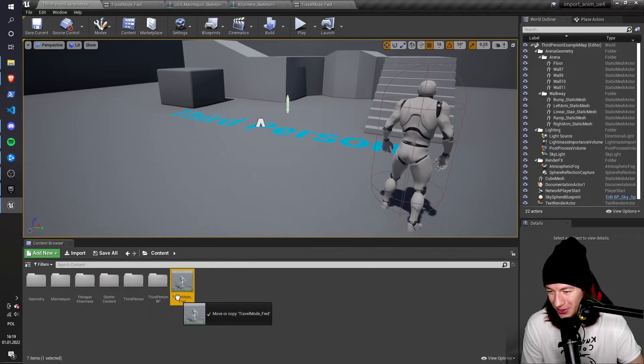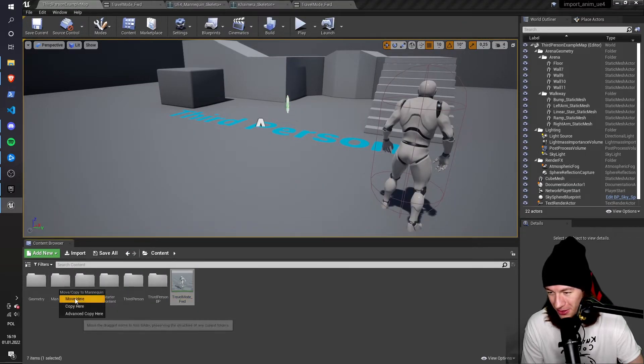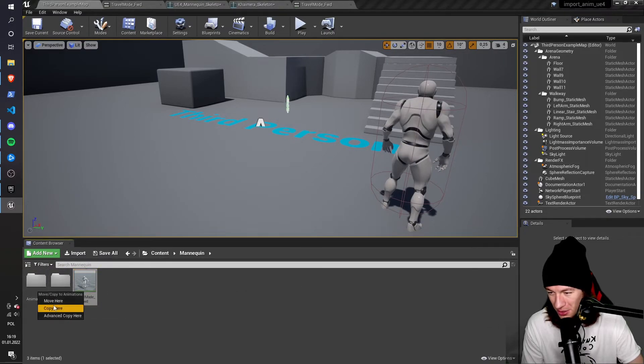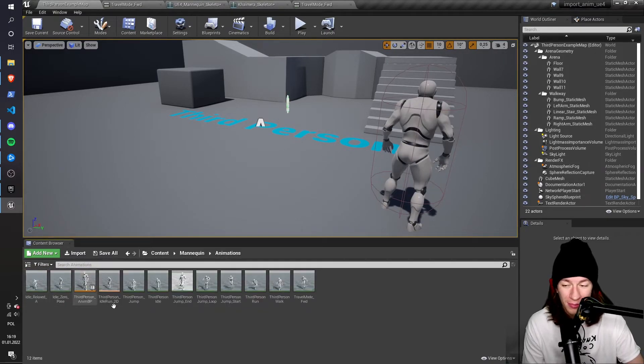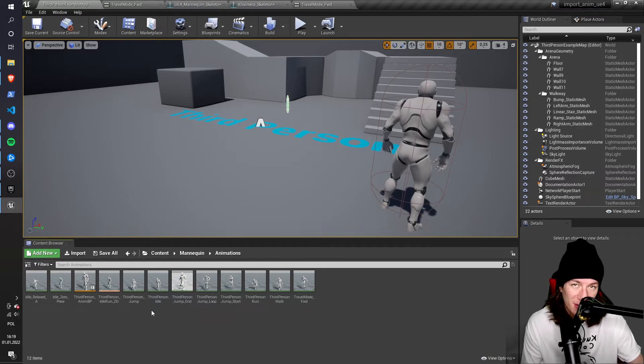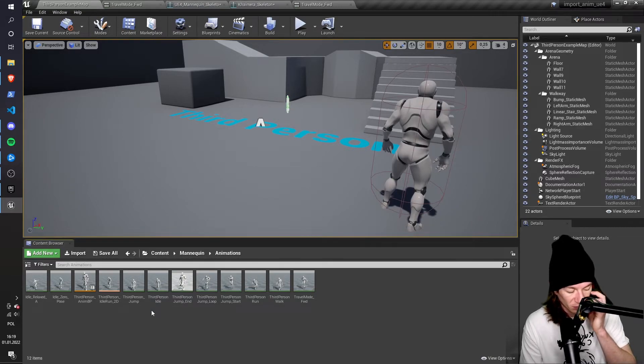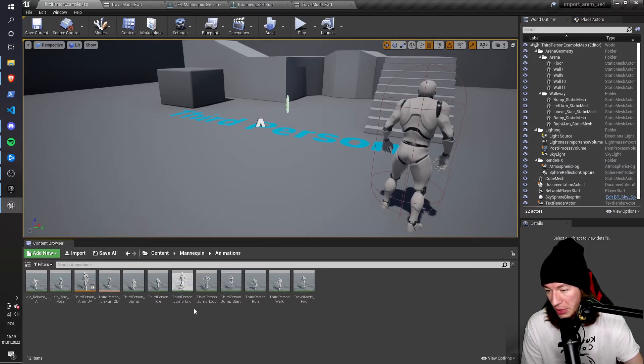Again, I'm going to move this to the mannequin folder. Same thing I did before, animations. I don't have to do that, but it's just easier to manage.